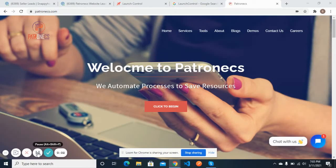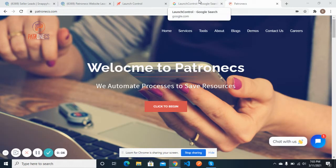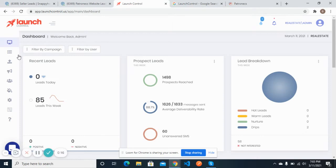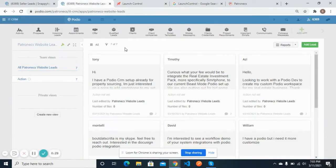Hi everyone, here is Mohsin from Petronix with another video of Launch Control integration with Podio. Launch Control is a text messaging platform for real estate professionals. Inside Launch Control, we can upload a list of leads to which we can send messages, and once we get a response and feel that a lead may be a good opportunity, we can move that lead inside Podio.